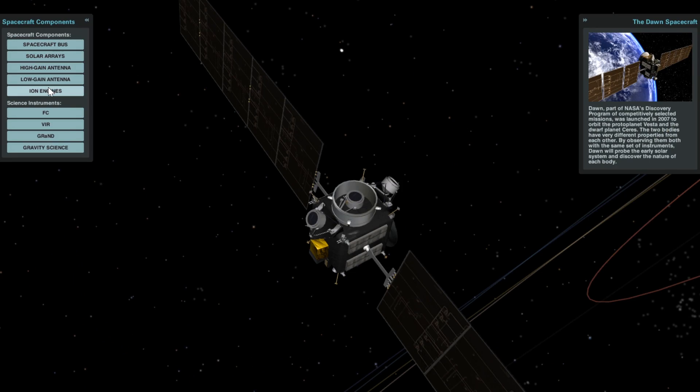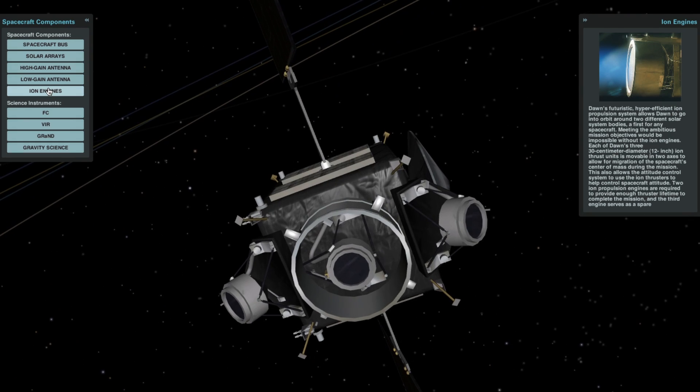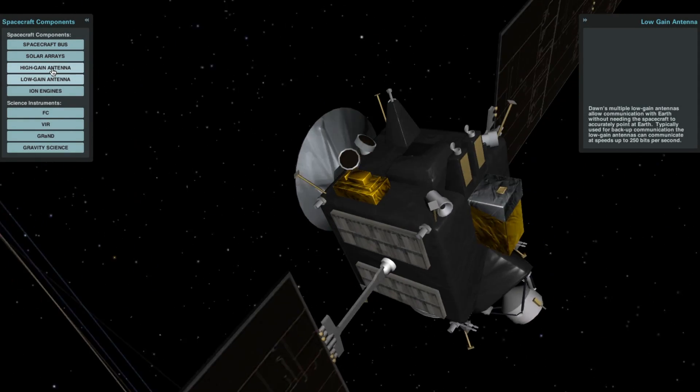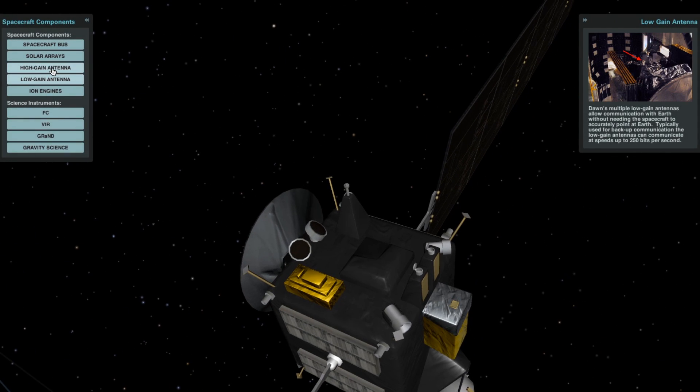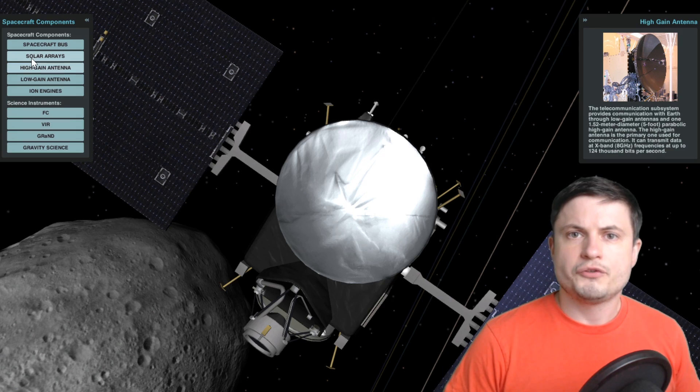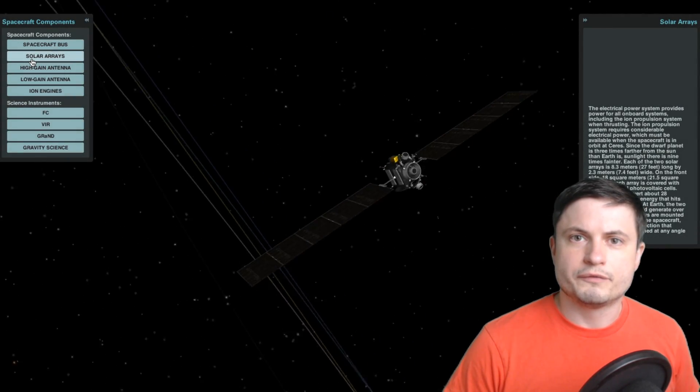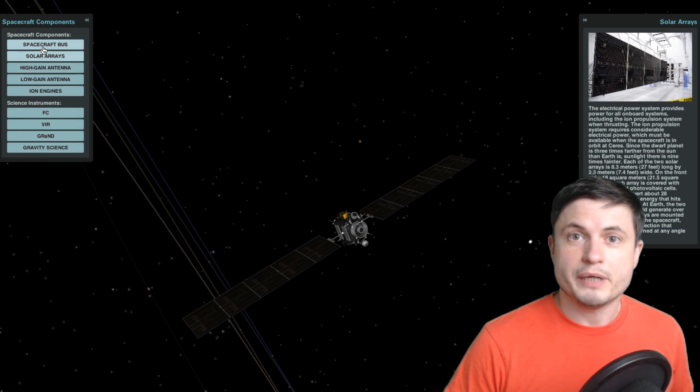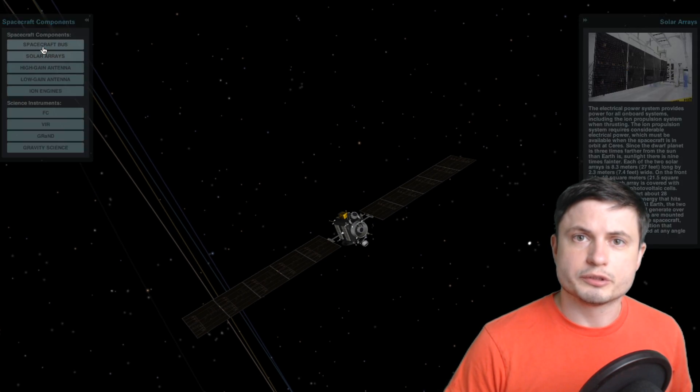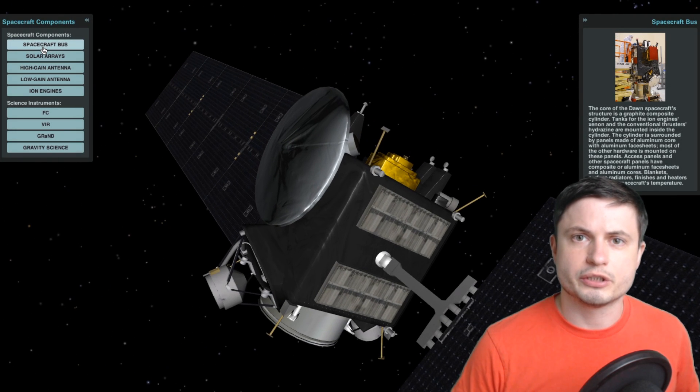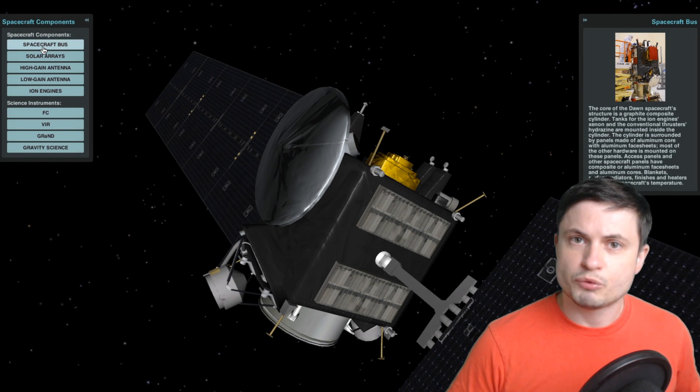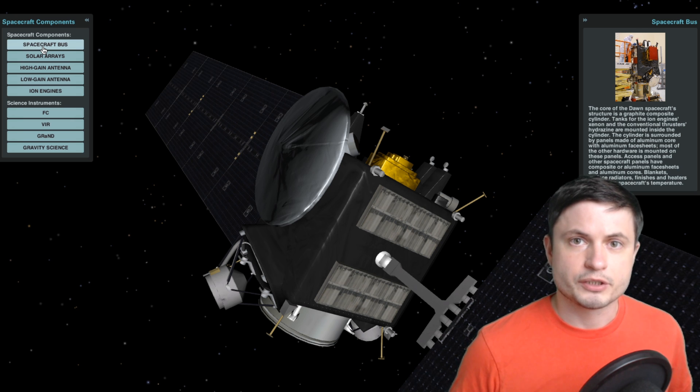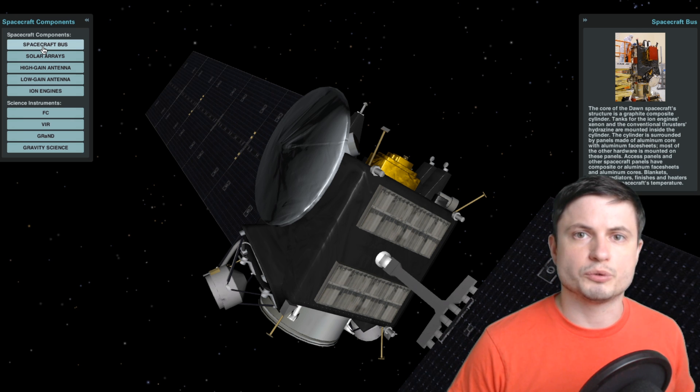This probe is known for setting a new record in ion engine propulsion by allowing it to change its velocity by about 11.5 kilometers per second or 26,000 miles a few years ago when it was changing its orbit from Vesta to Ceres. But in the last few years there were also a lot more advances in ion engine technologies and I wanted to talk about them in this video. So let's discuss this in more detail and welcome to What The Math.